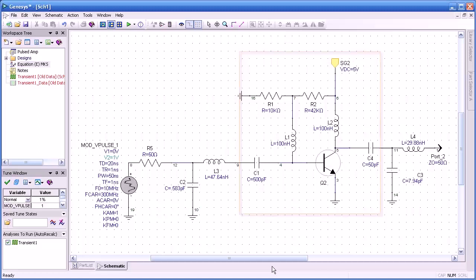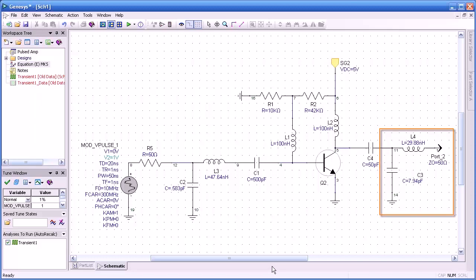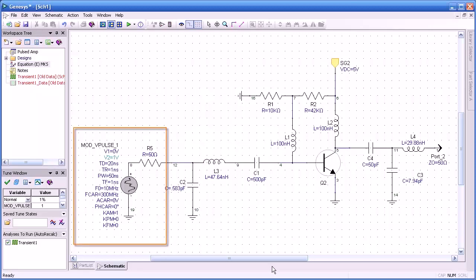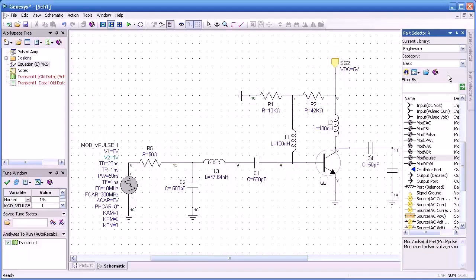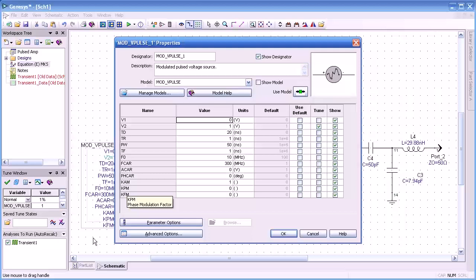Here we have an example of a completed RF amplifier. It consists of a device and bias network, as well as an output matching network, and an input matching network of C2L3. In addition, we have a modulated, pulsed RF source. We access that through the part selector under the basic category in the Eagle Air library. Here are the various modulated sources, both for voltage and current. If we look at the properties of our source, you can see the start and step voltage values as well as the time delay for turn on.